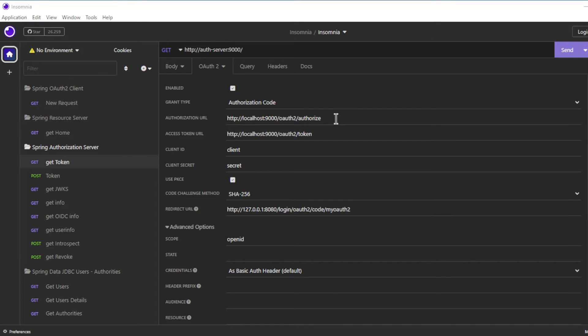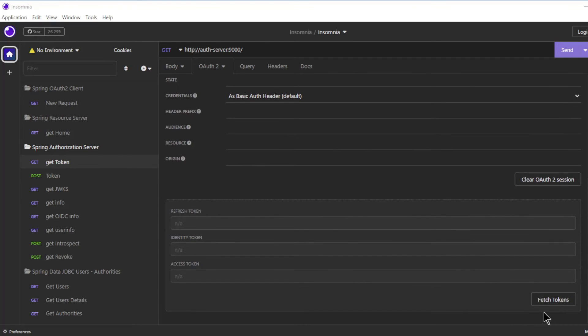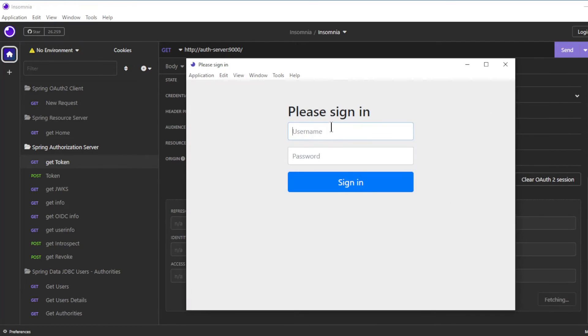After starting the Spring Authorization Server, we first need to request an access token and ID token. After we enter all the details, we can send the request. We can now log in with one of the three users. Here we use the user 'user' and password.